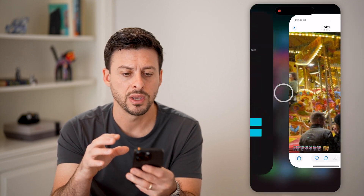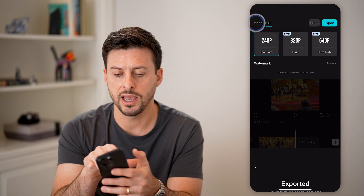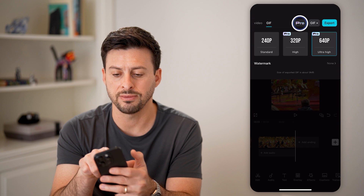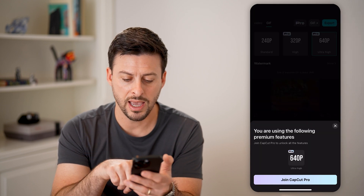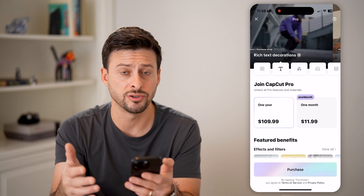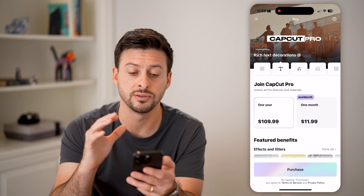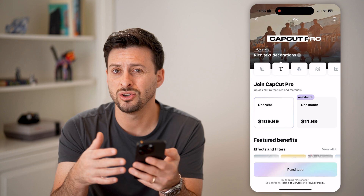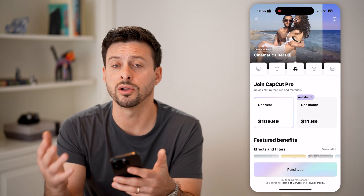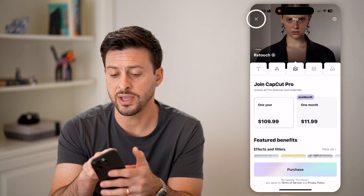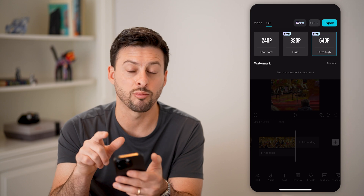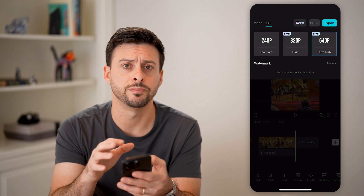But again, it's pretty grainy. So if I go back here and I wanted to do 640p, unfortunately I have to tap on pro here and hit join CapCut Pro. You can see one year is $110 and one month is $12. So essentially you could always pay for this for a month and then cancel it after you're done creating those GIFs. Or if that's a feature you really like, you can pay for it and get that really high resolution option.